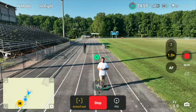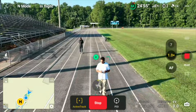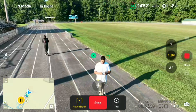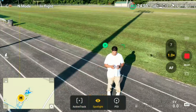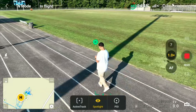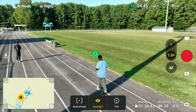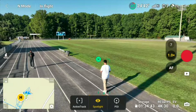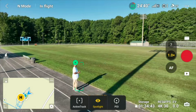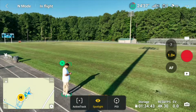ActiveTrack not only works on people, but it works on cars and boats. You just highlight your subject and you're good to go. When I say highlight, you draw a box around them. The drone will recognize the subject and try to pre-fill the box in some instances, but if it can't, you draw the box yourself.